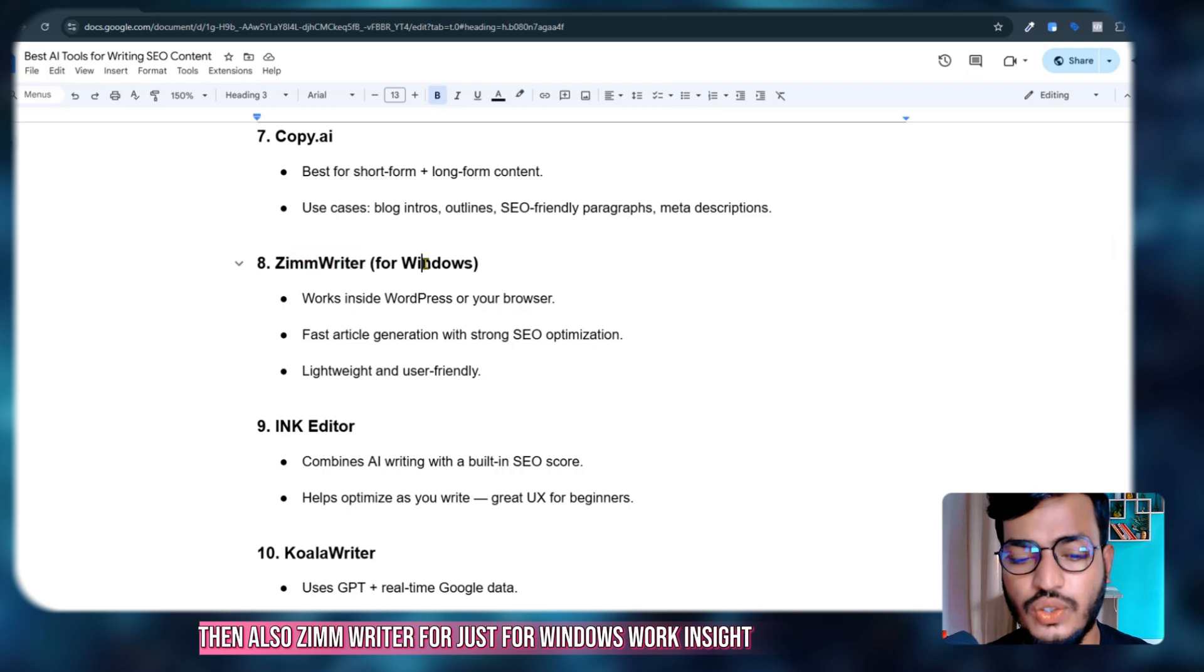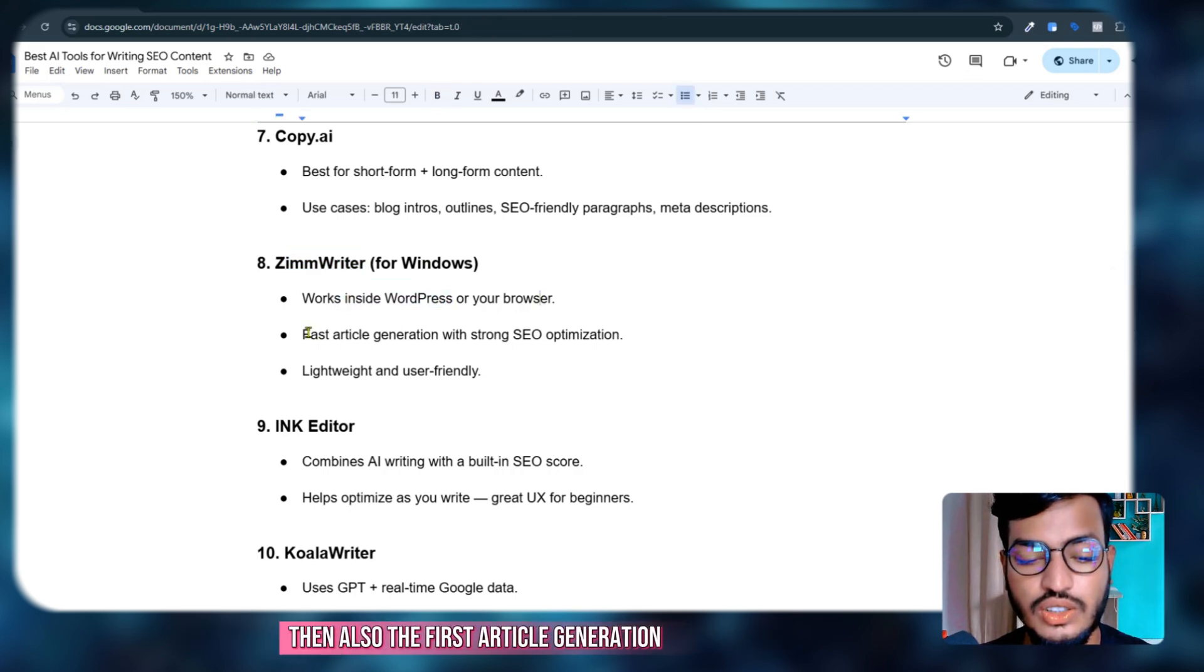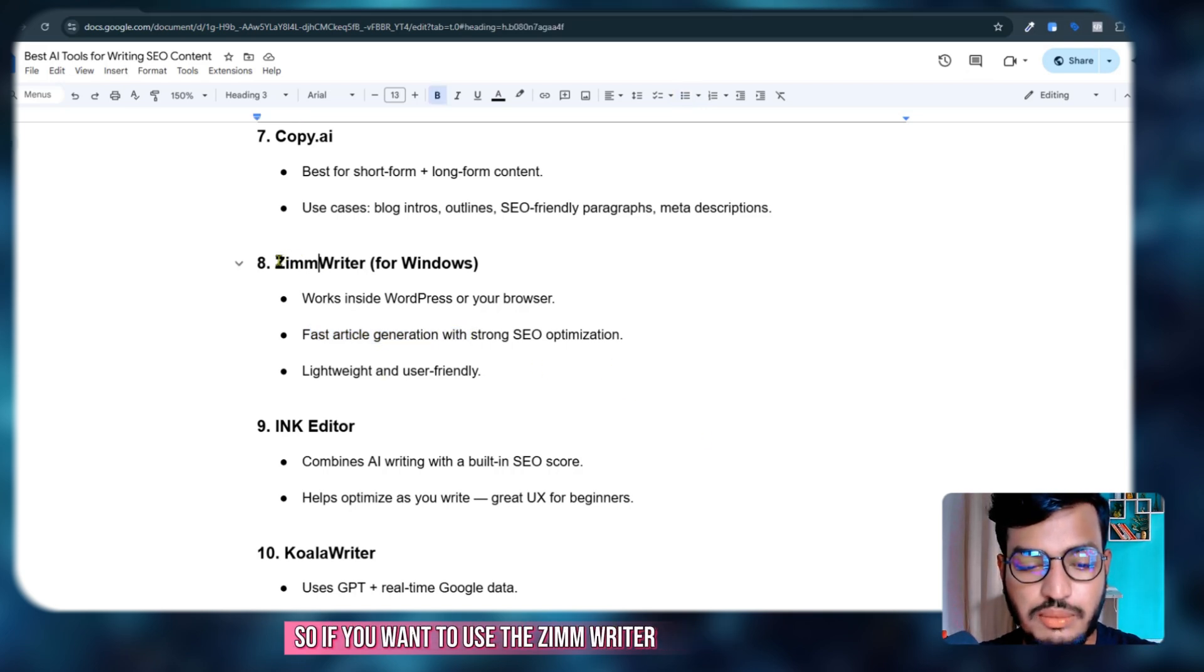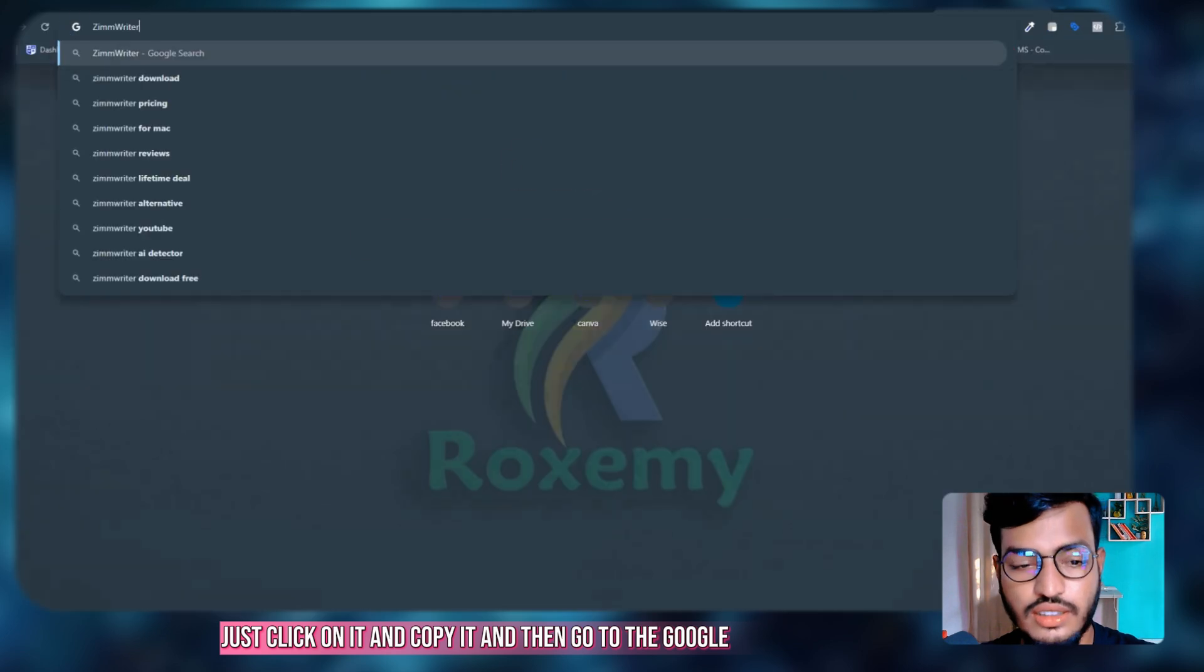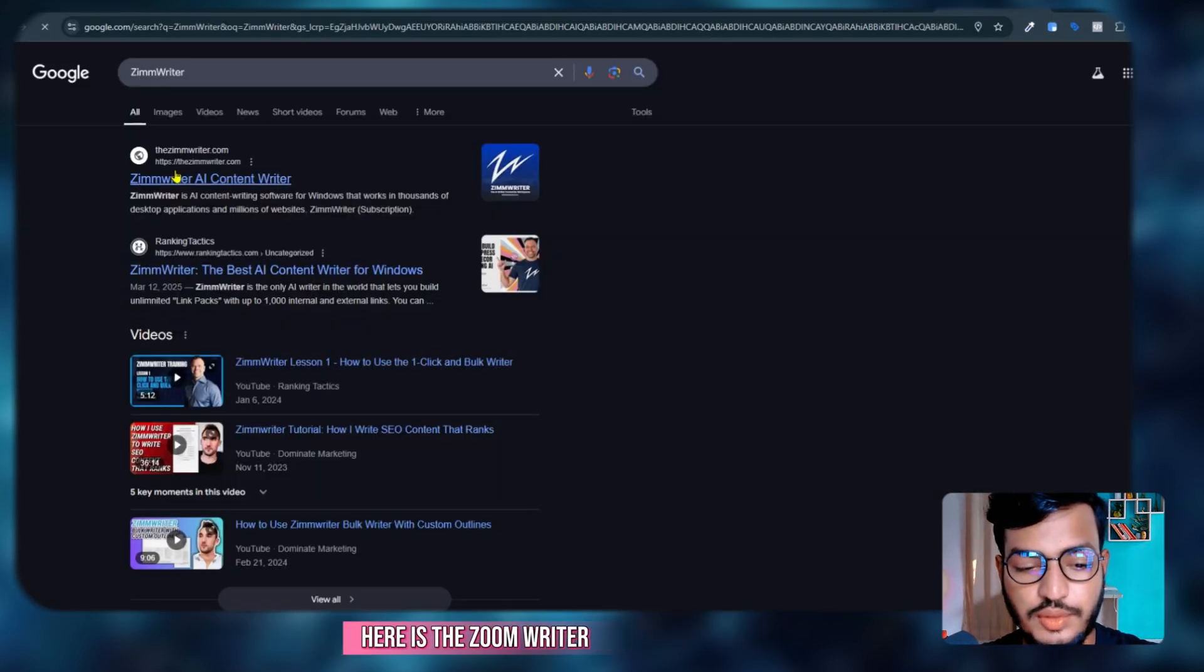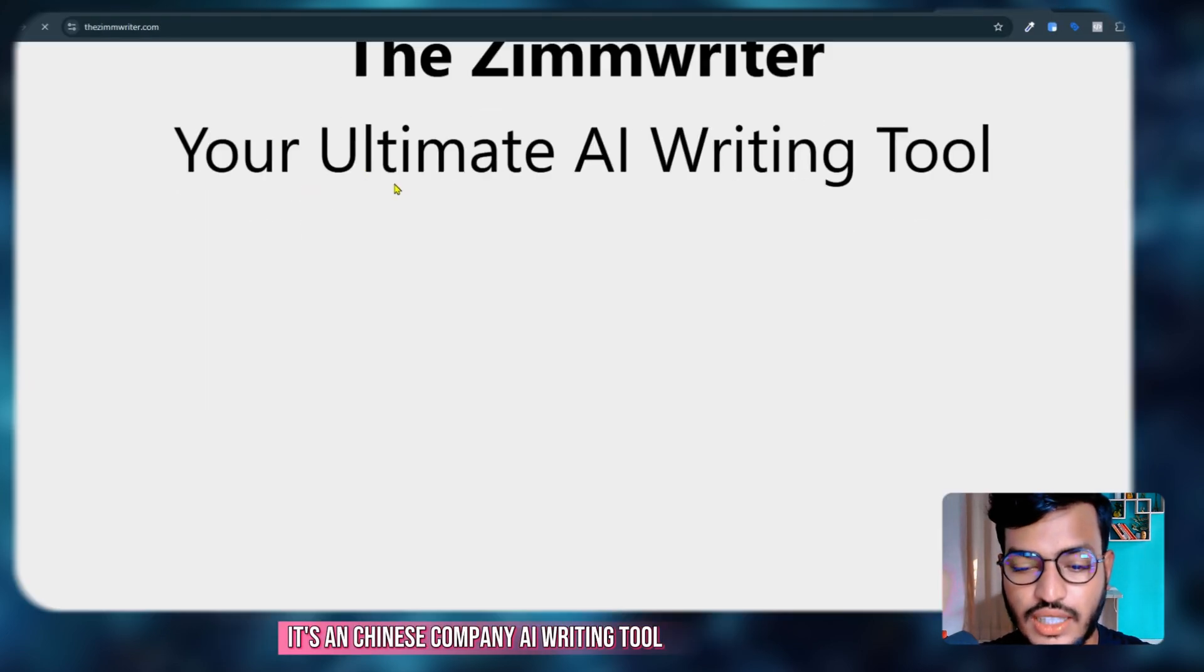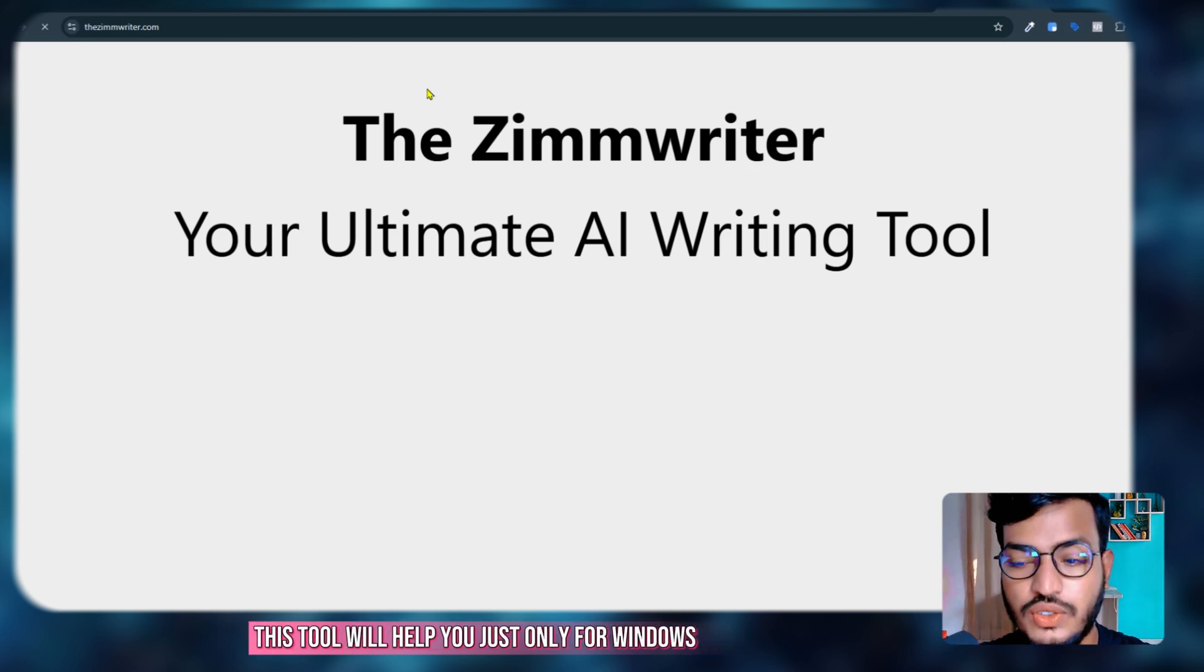If you want to use Zim Writer, just click on it, copy it, and go to Google. Here is Zim Writer—it's a Chinese company AI writing tool. This tool will help you, but it's only for Windows. You cannot use it for MacBook or anything.